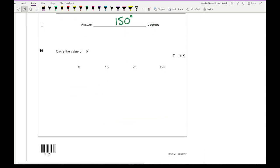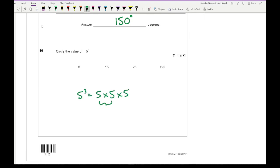Question 16: circle the value of 5 cubed. 5 cubed means 5 × 5 × 5. 5 × 5 = 25, and 25 × 5 = 125.